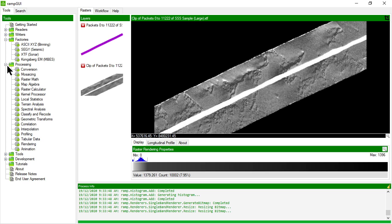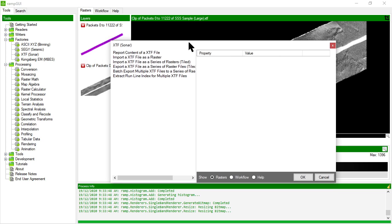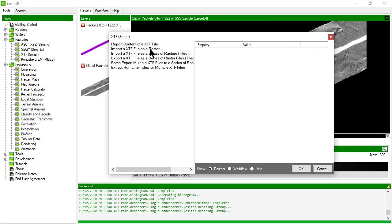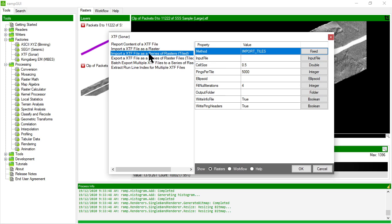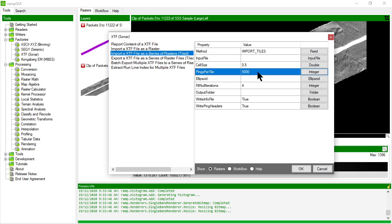So let's go and have a look at some of the other methods in the XTF Raster Factory. We've looked at report content and imports. I have another import option which is very similar except it will split the import, the input XTF file into a series of tiles based on a certain width or a range of packets or pings.